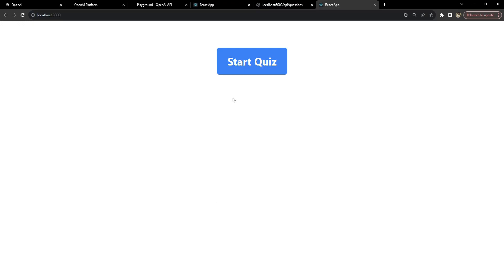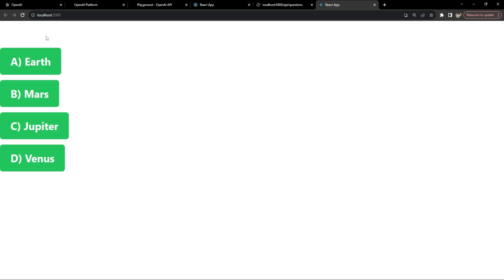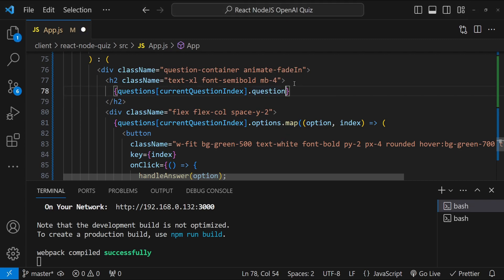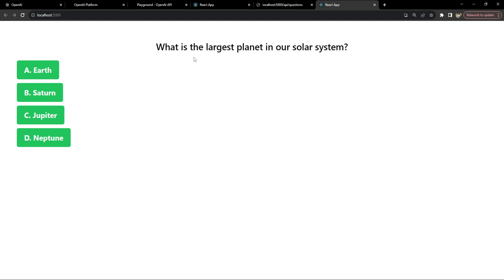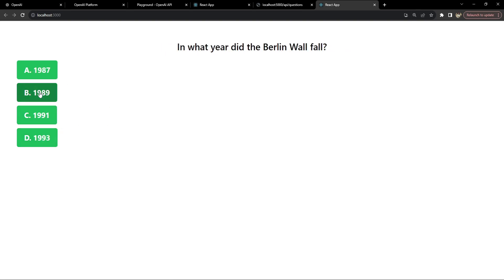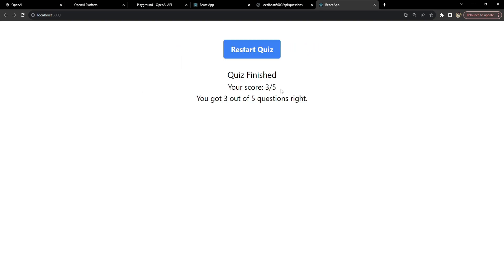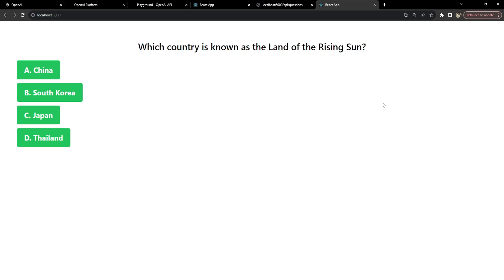Testing the app: clicking 'Start Quiz' shows the questions, answering all five displays 'Your score is 3/5 — you got 3 out of 5 questions right', and clicking 'Restart Quiz' resets the quiz. This is how you build a quiz application using React for the frontend, Node.js for the backend, and OpenAI's AI model API. Thanks for watching and happy coding!